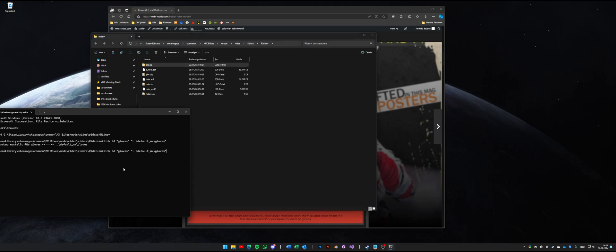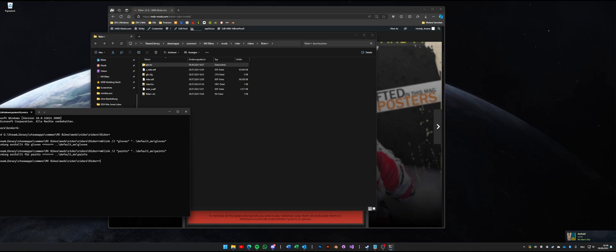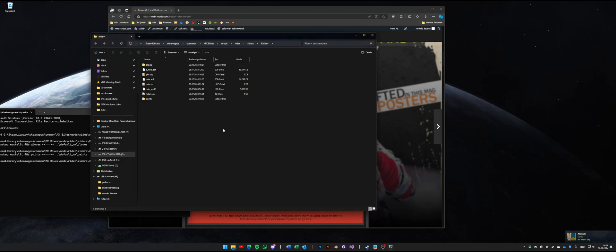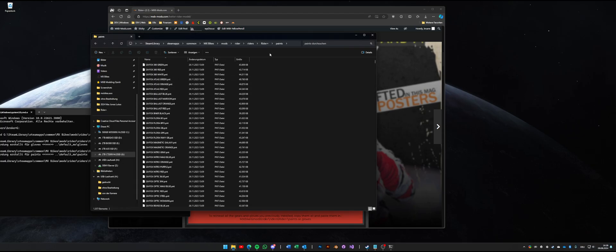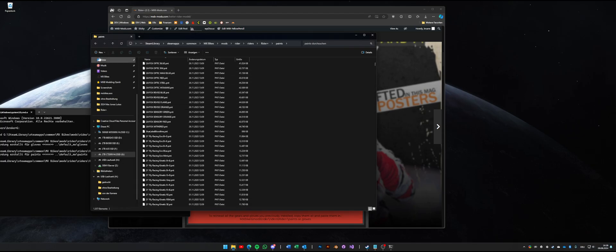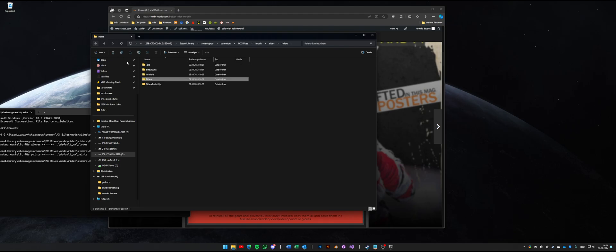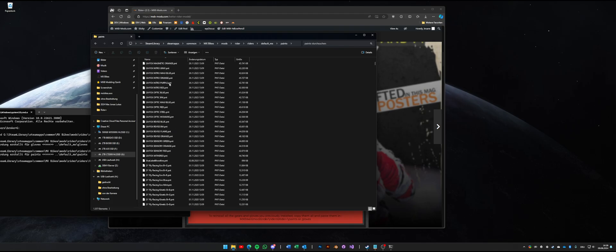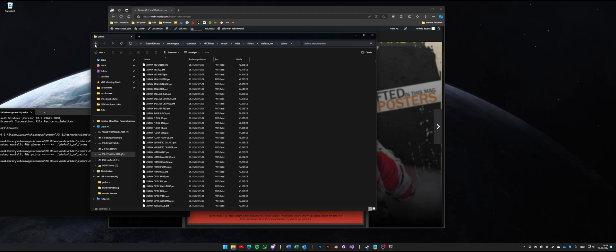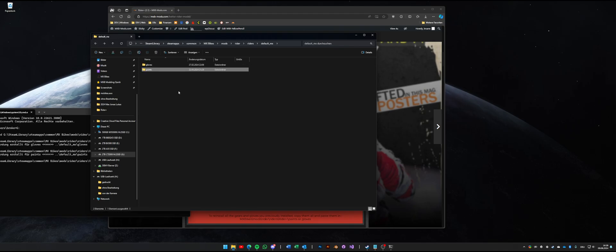Now we do the same for paints. Just press arrow up, change gloves to paints, and hit enter. And now we have the gloves and the paints folder. And again we have the same paints we also have in our default MX folder and we just have those files on our disk once.